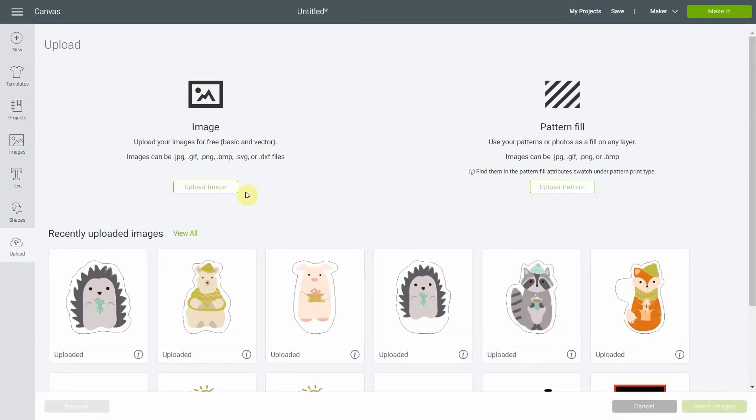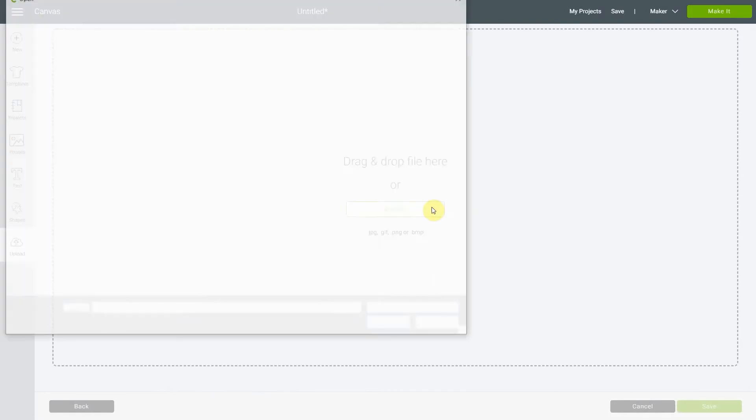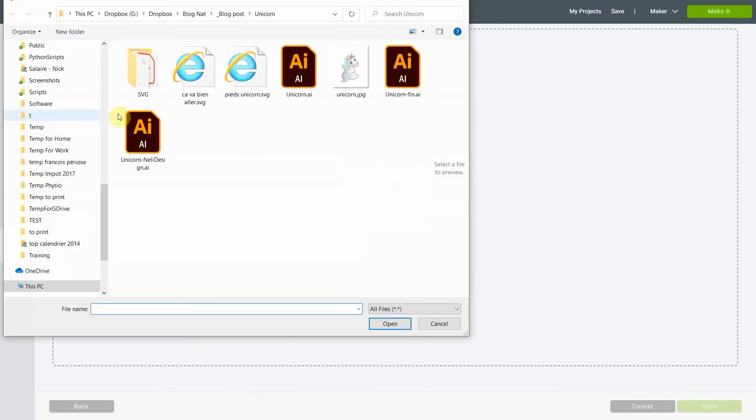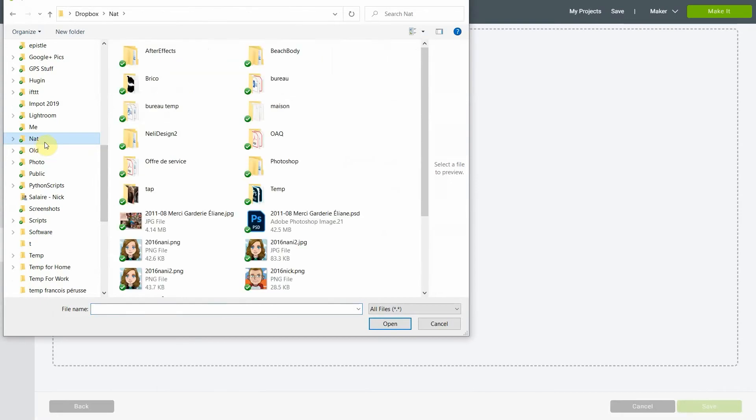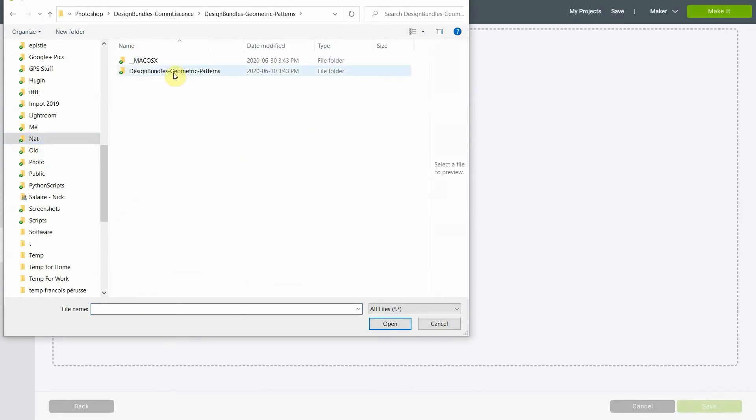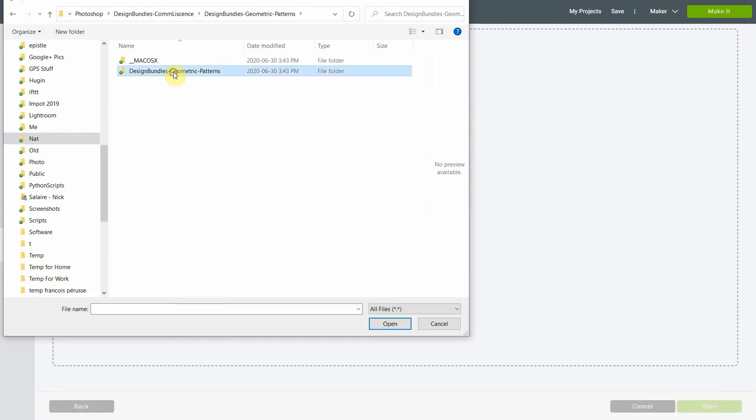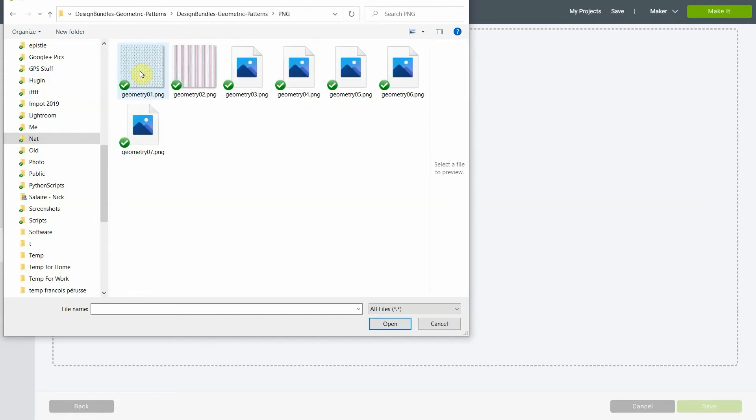We usually use this side to upload images, but now we have pattern fill right here so you can upload pattern. I found some cute patterns on design bundles that were free. I'm gonna go get them right here. Geometric patterns. I will link to them right below this video and you can also go on my blog to see it. And I'll take the PNG.